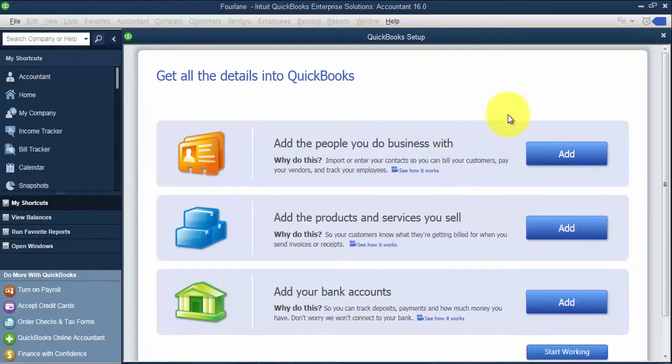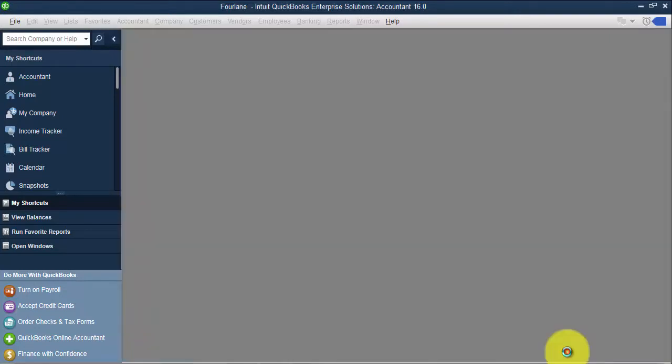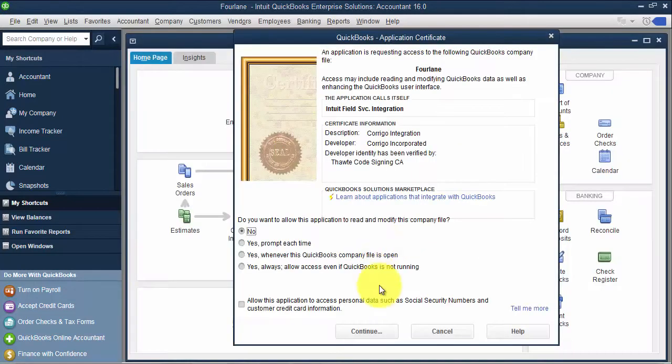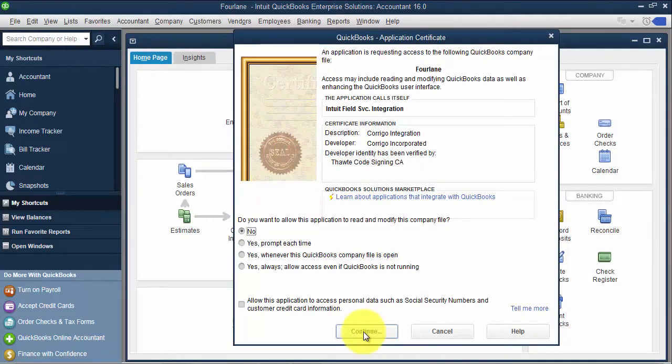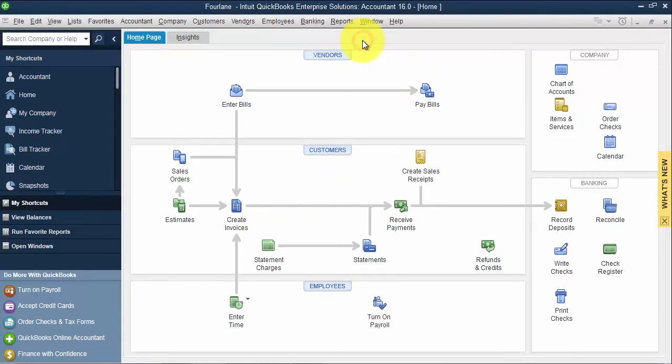And then we have this QuickBooks setup. It's meant to be helpful. If you don't want to go through this, you can just go to start working. And I have a behind the scenes third-party application, so I'm going to say no. And now we're inside of QuickBooks.